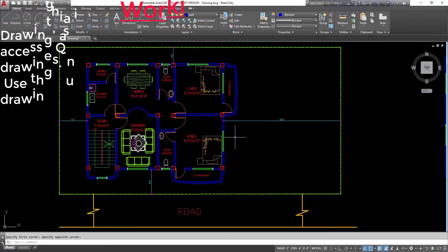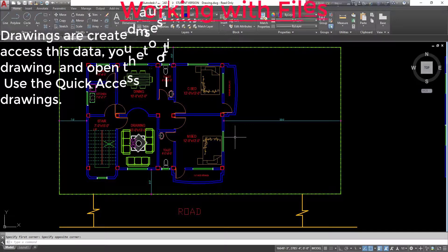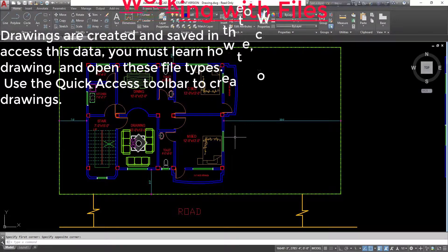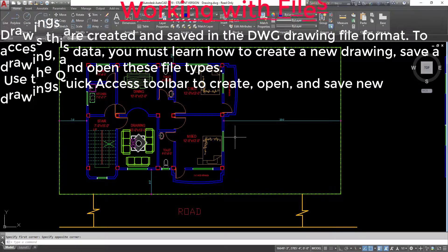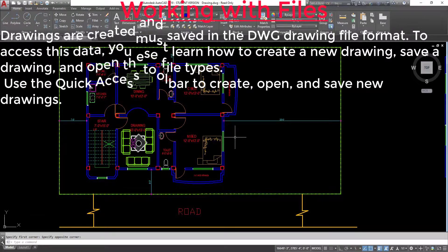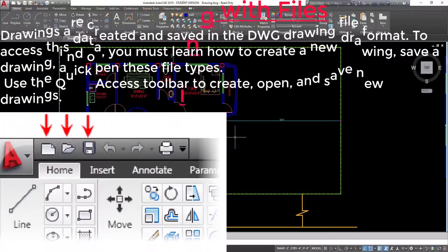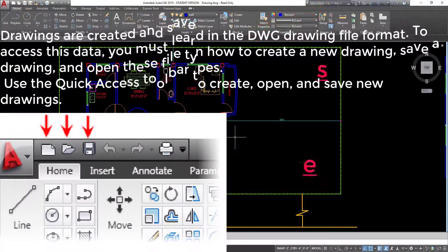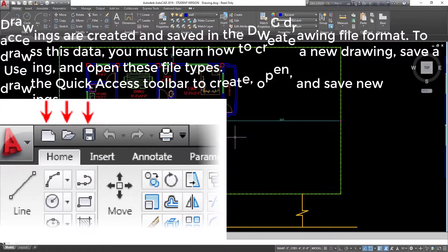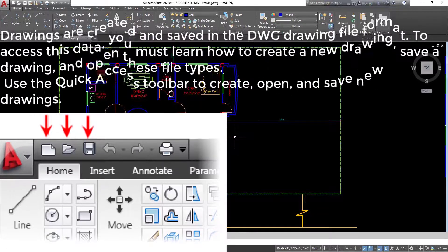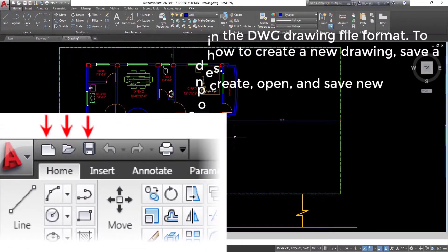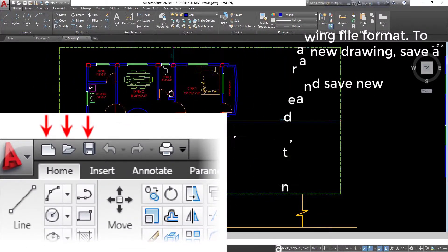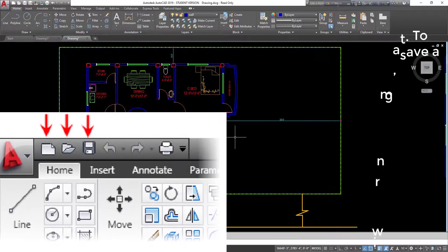Drawings are created and saved in the DWG drawing file format. To access this data, you must learn how to create a new drawing, save a drawing, and open these file types. Use the quick access toolbar to create, open, and save new drawings.